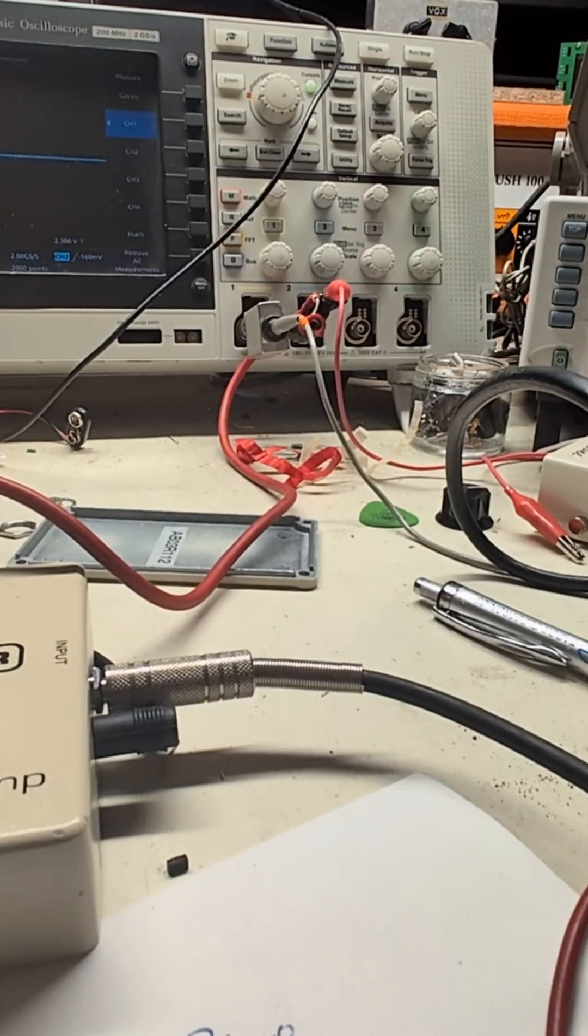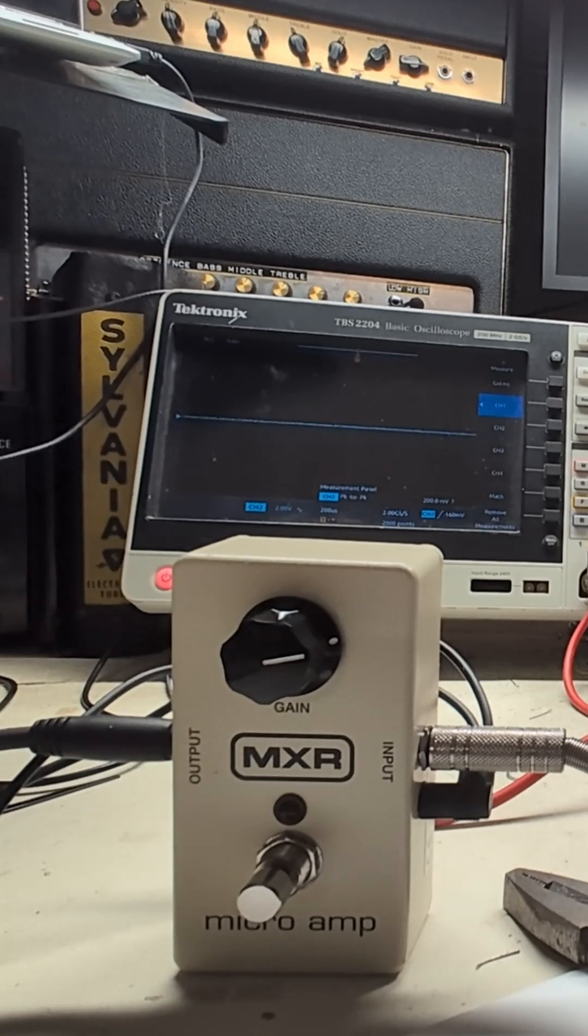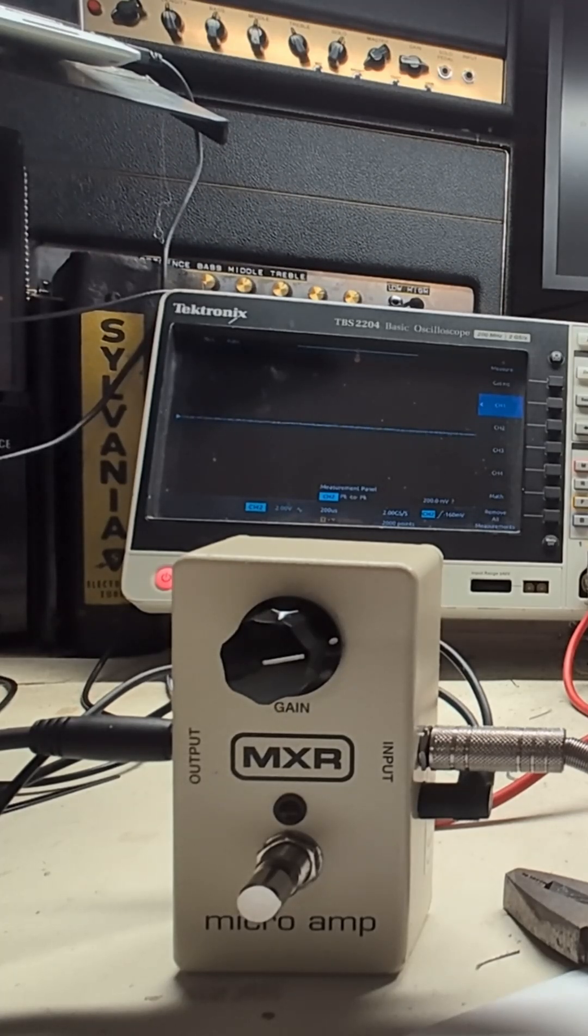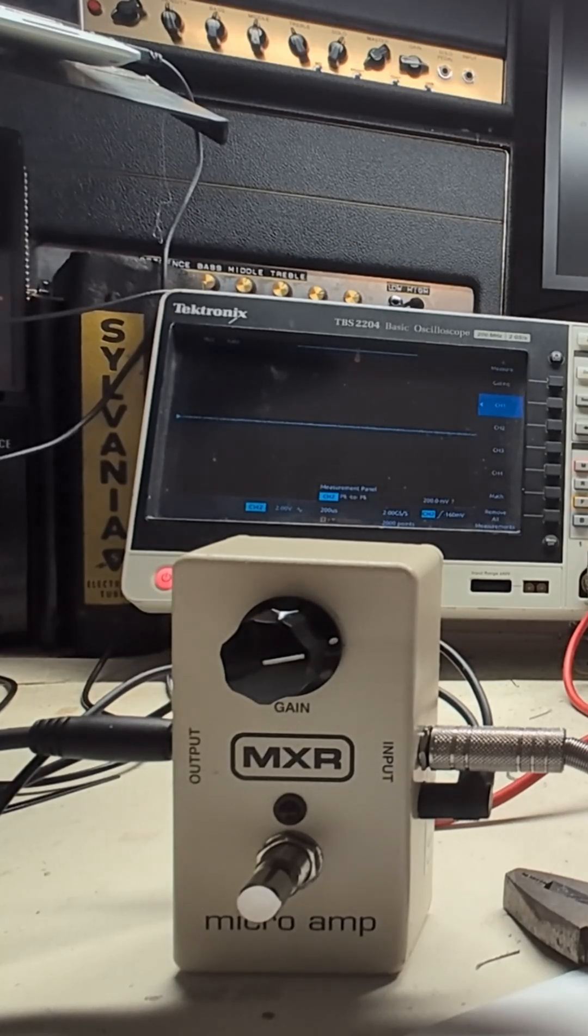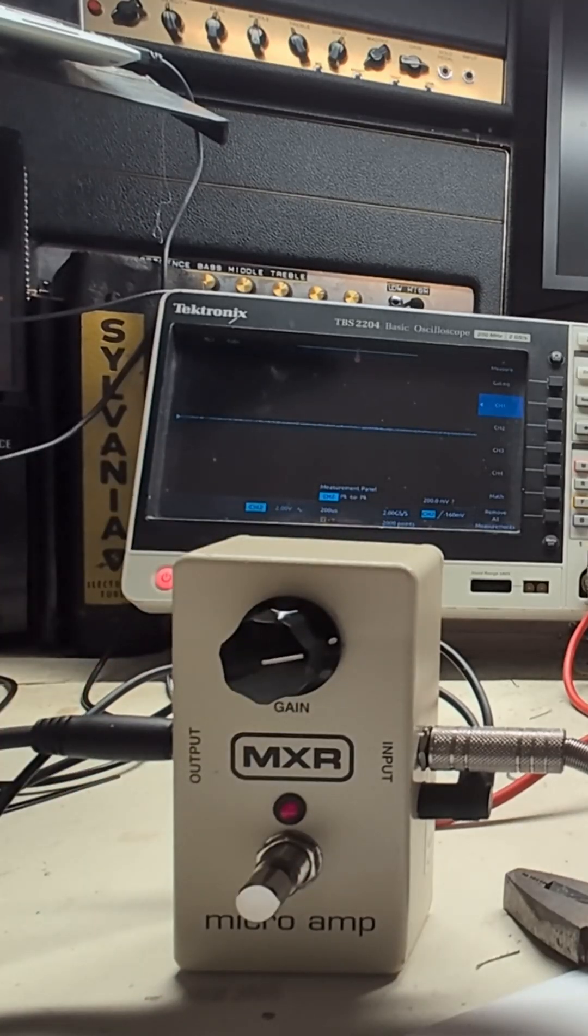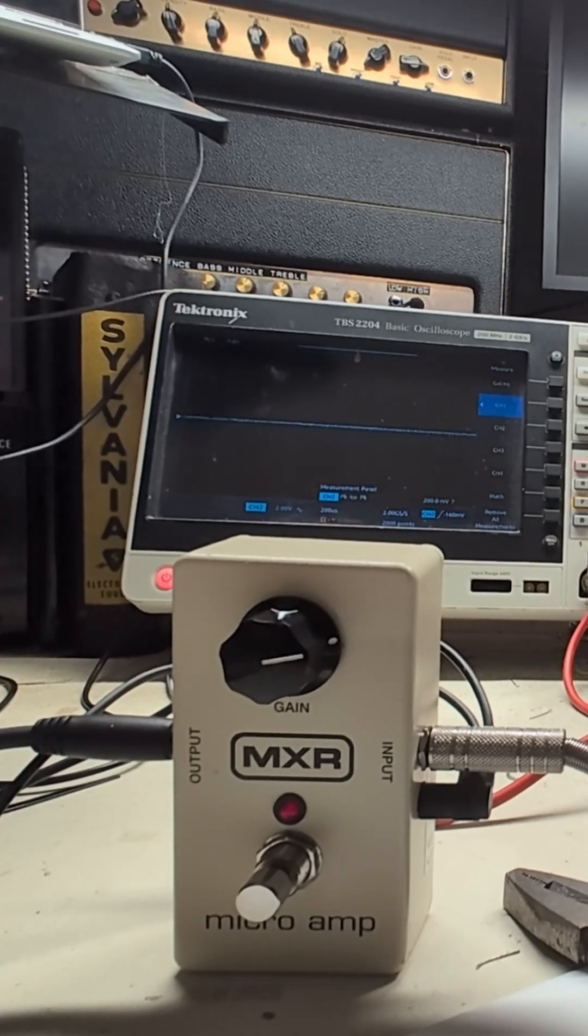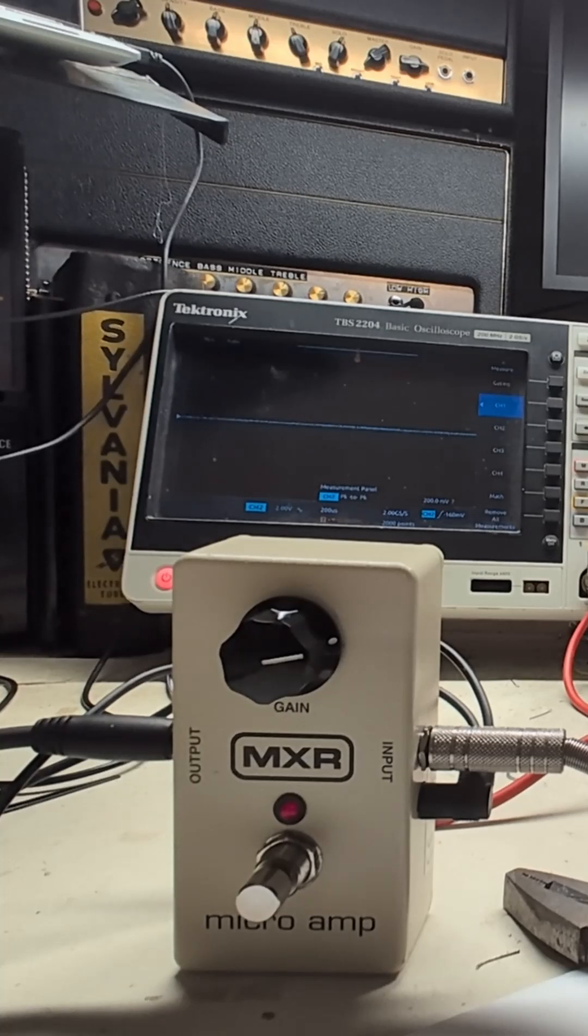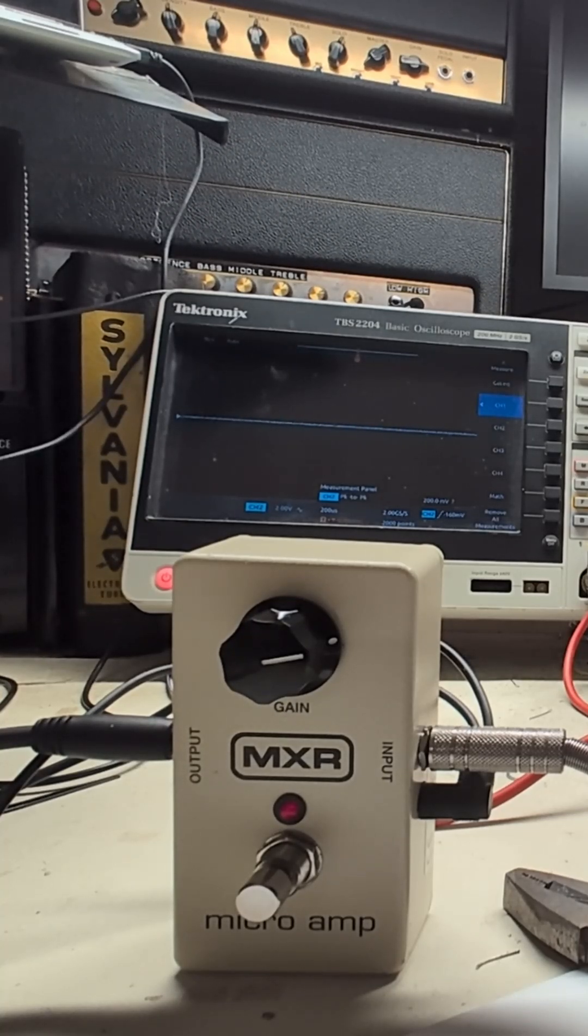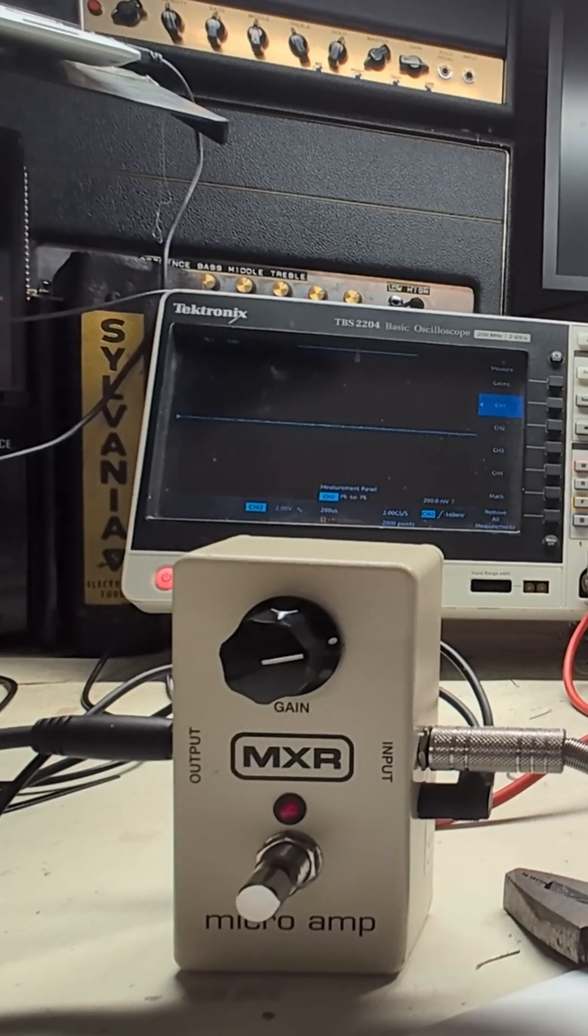So let's try it out. Pedal off. Pedal on. That's wonderfully harmonically rich.